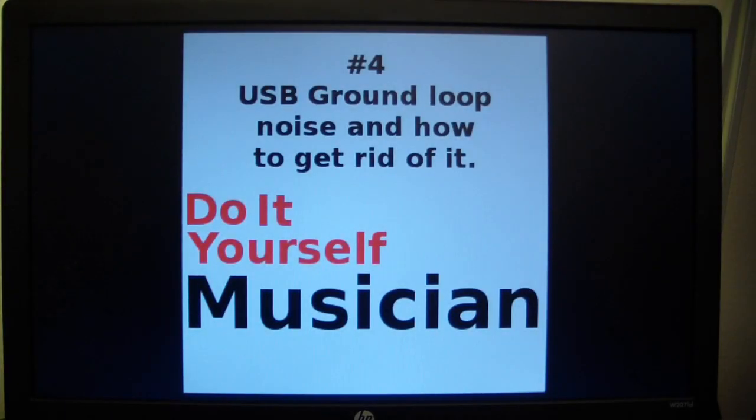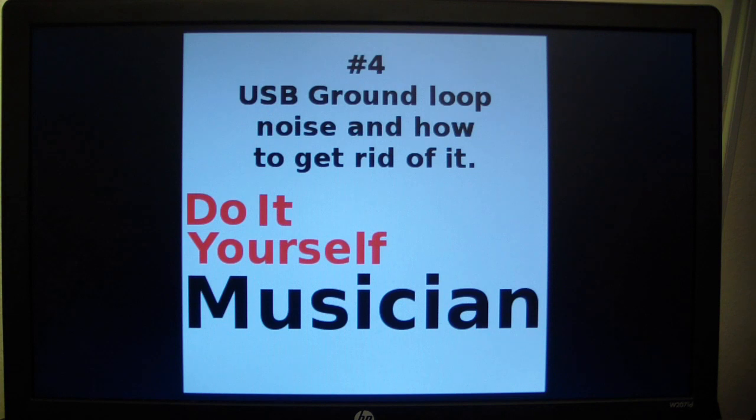Hello and welcome to Do It Yourself Musician. Today I want to talk about USB ground-loop noise and how to get rid of it.